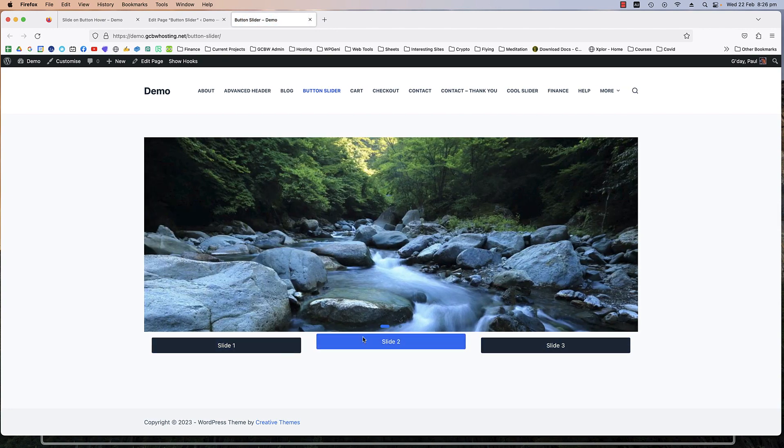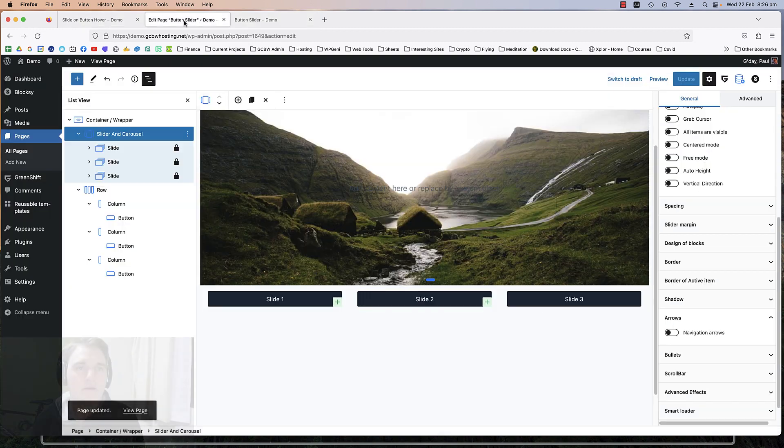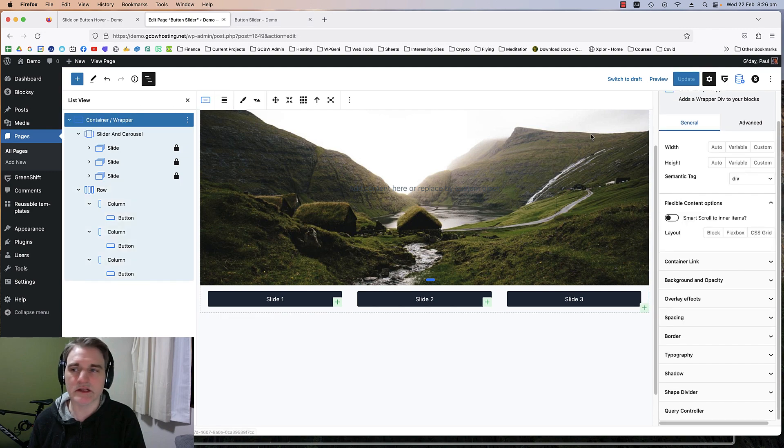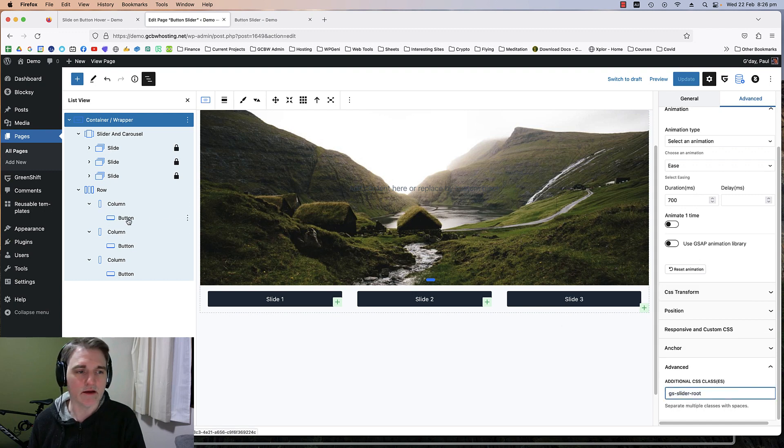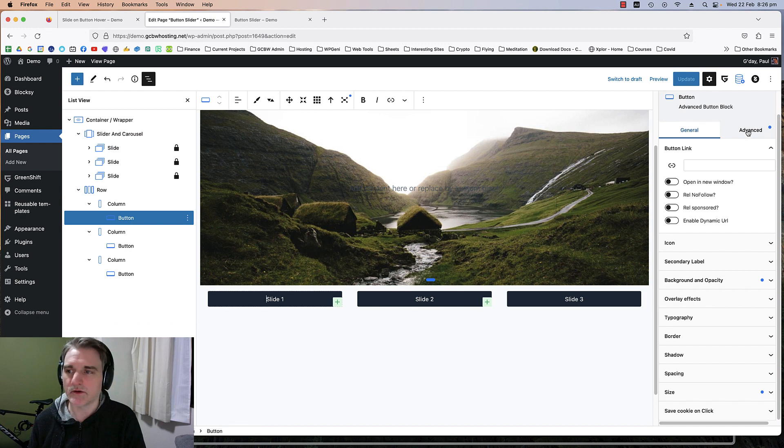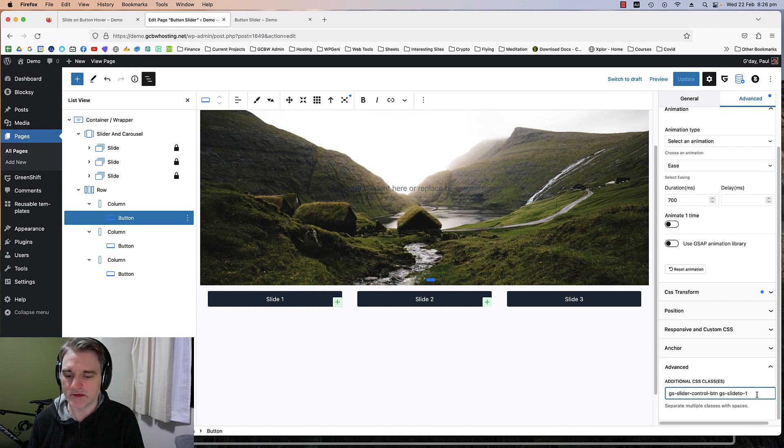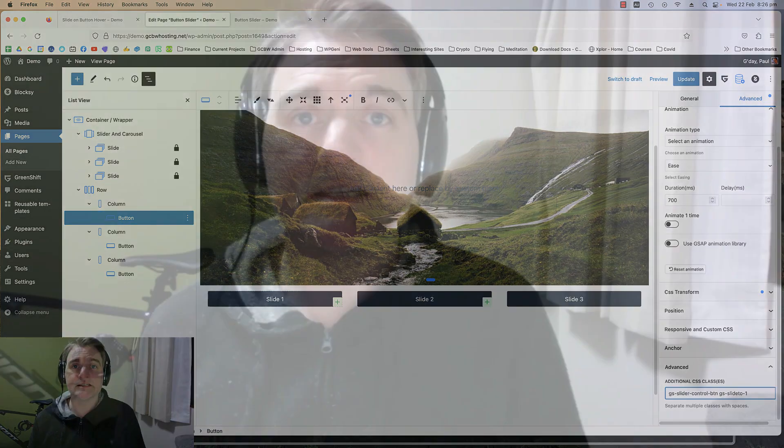That's the video, that's it, that's all you have to do. So quite easy. It's just a matter of putting those classes, the GS hyphen slider hyphen root, and then the classes on the buttons. Then obviously change the one to a two if it's button two, and that's it.